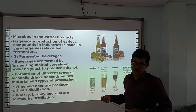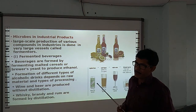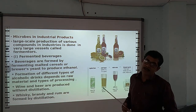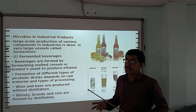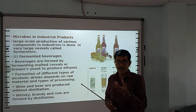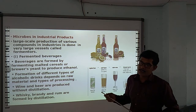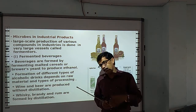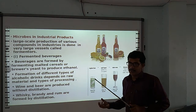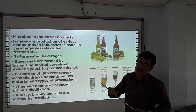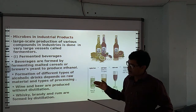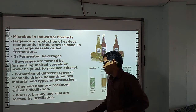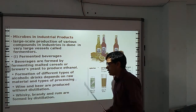Wine and beer are produced without distillation. But whisky, brandy, and rum are produced through the process of distillation. Distillation is a process in which the fermented liquid from cereals is heated, causing vapor to form and rise. This vapor is then collected. The distilled product obtained is called distillation product. So whisky, brandy, and rum are all formed by the process of distillation.